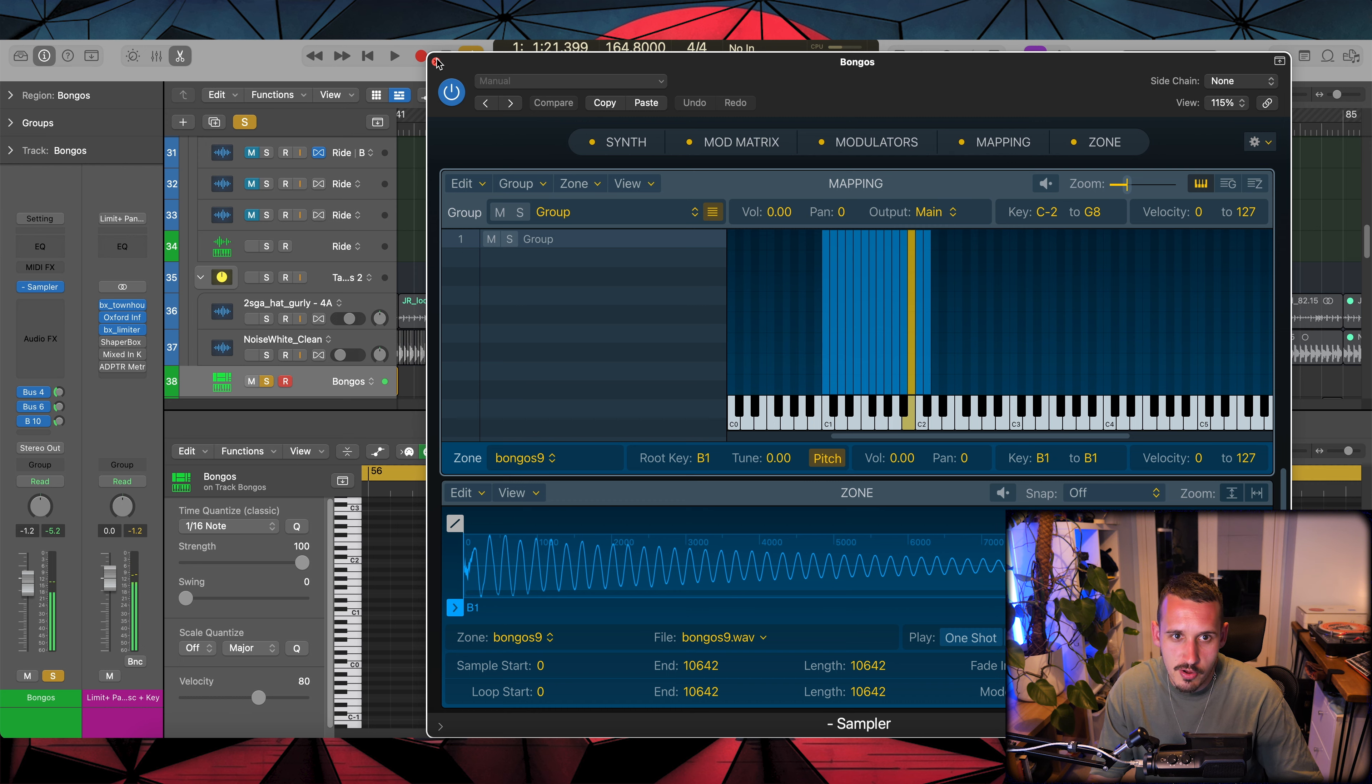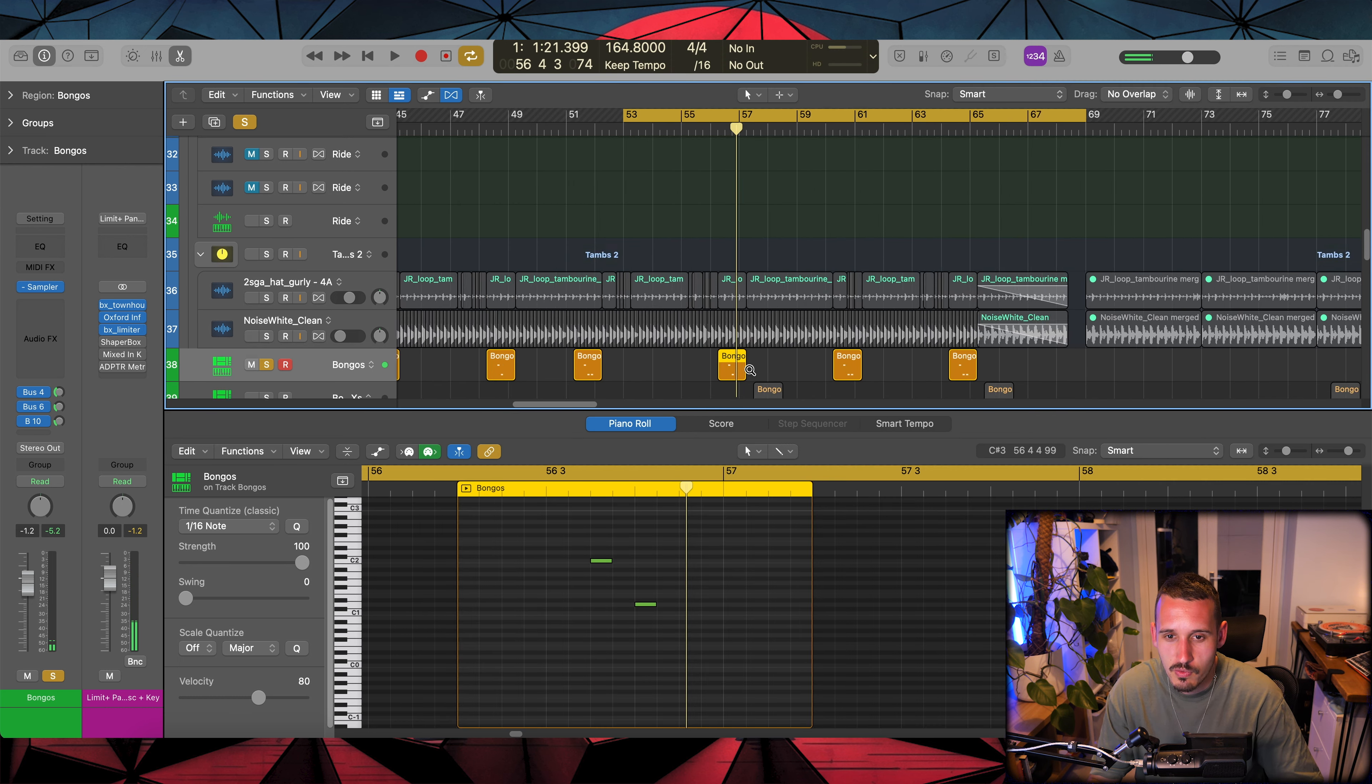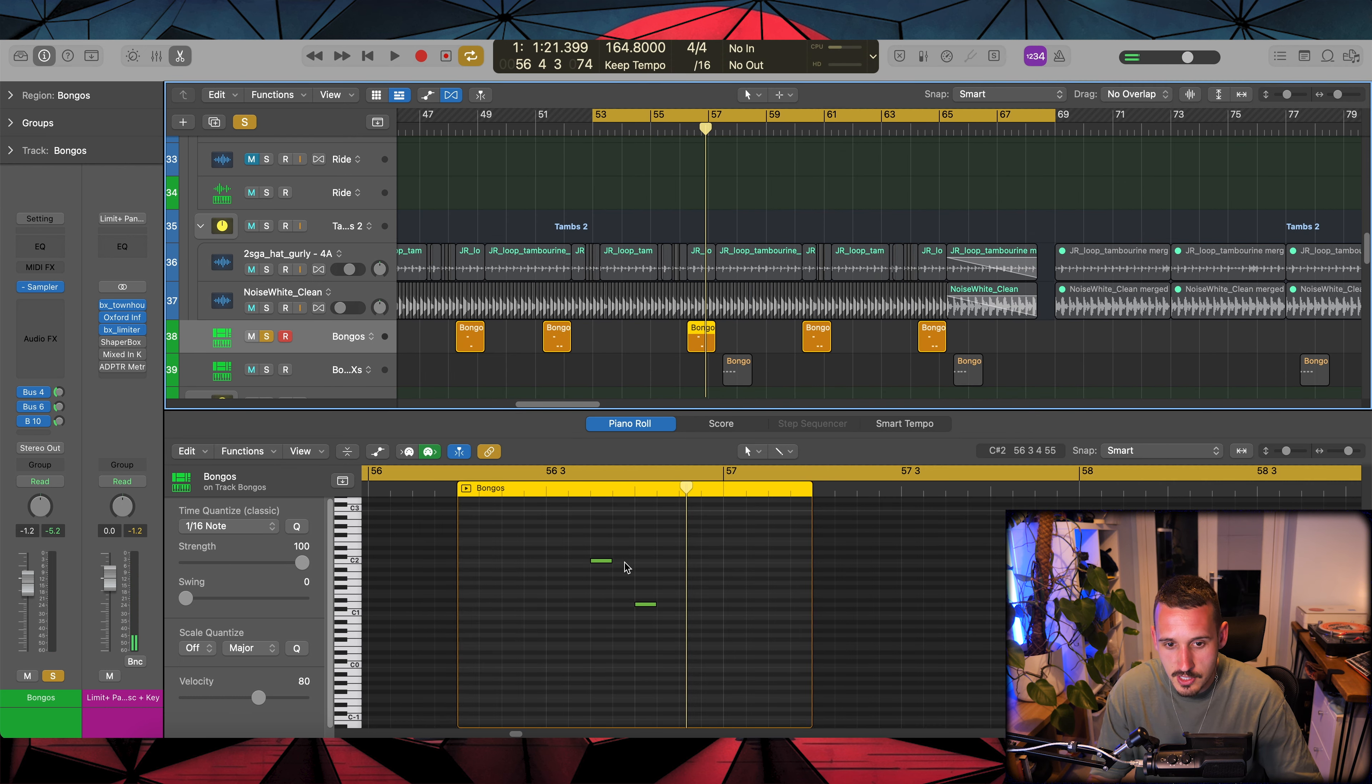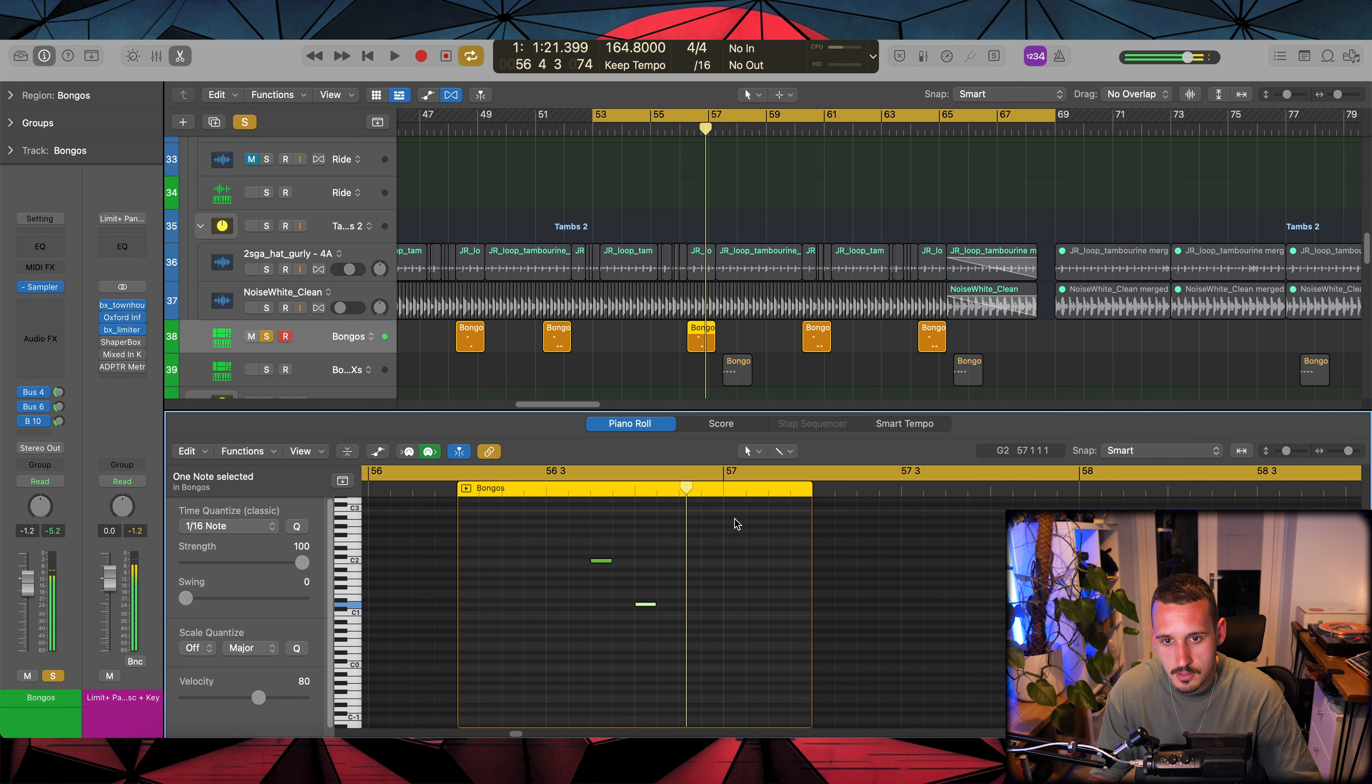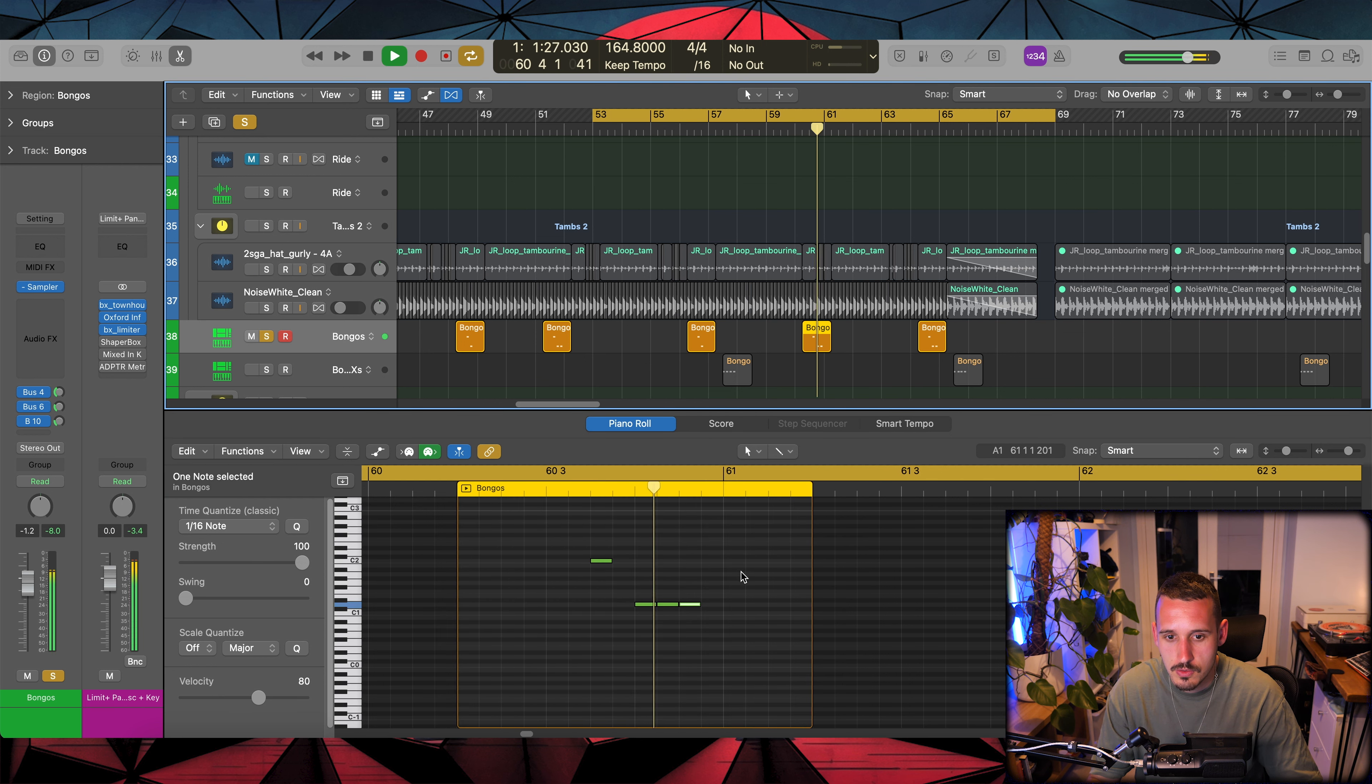These are actually, I've created a sampler instrument here with different types of bongo hit rather than pitching one up and down. I think it works a little bit more naturally if you just have two different hits.